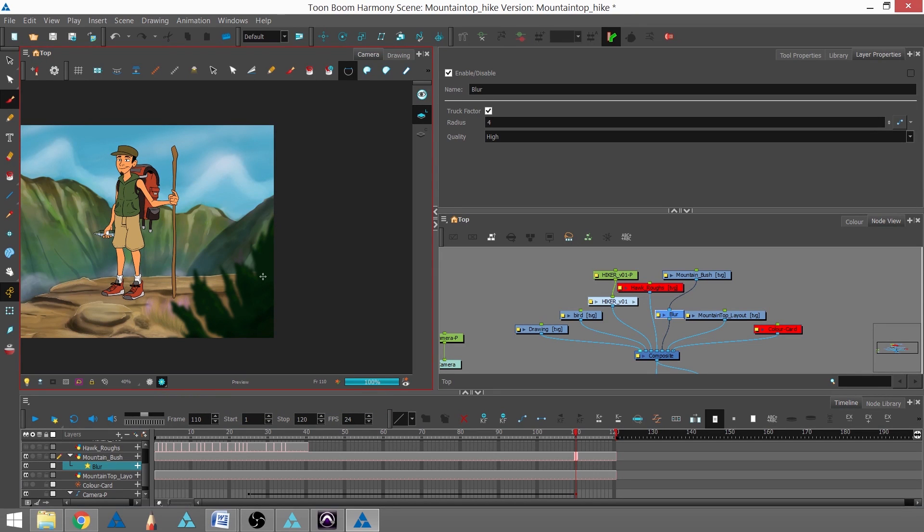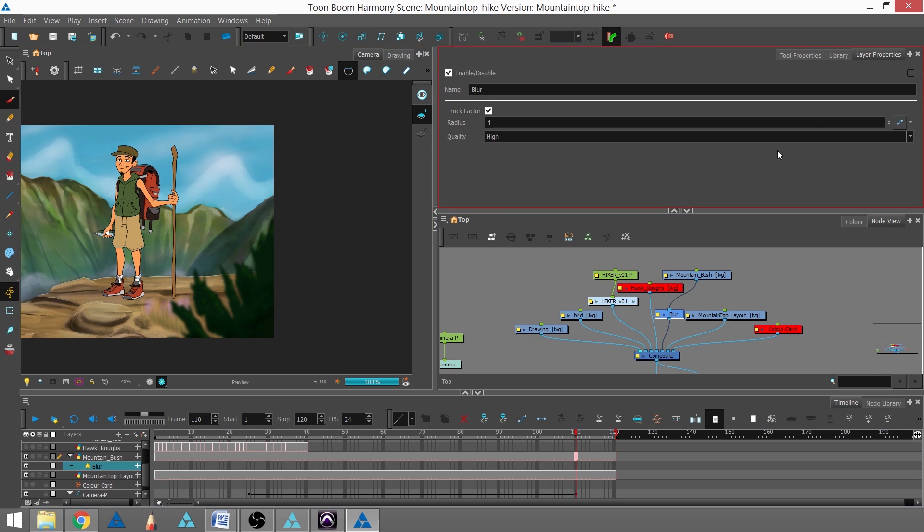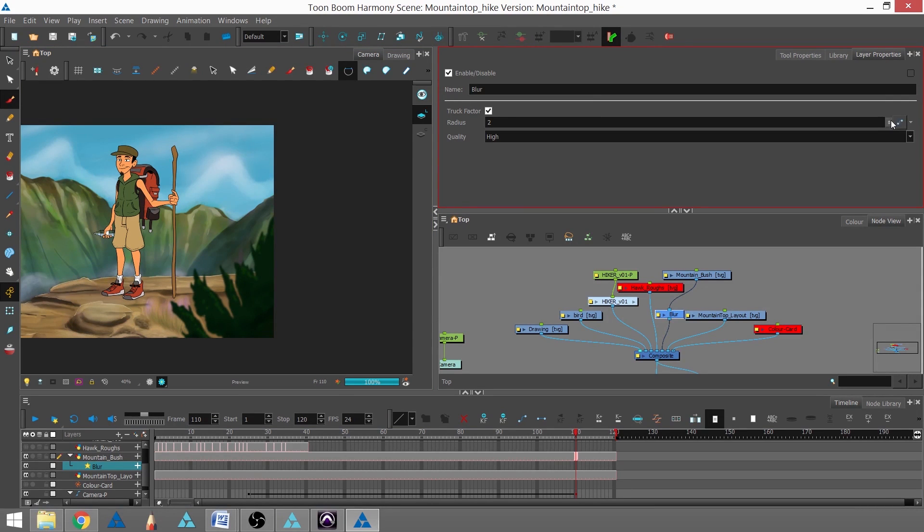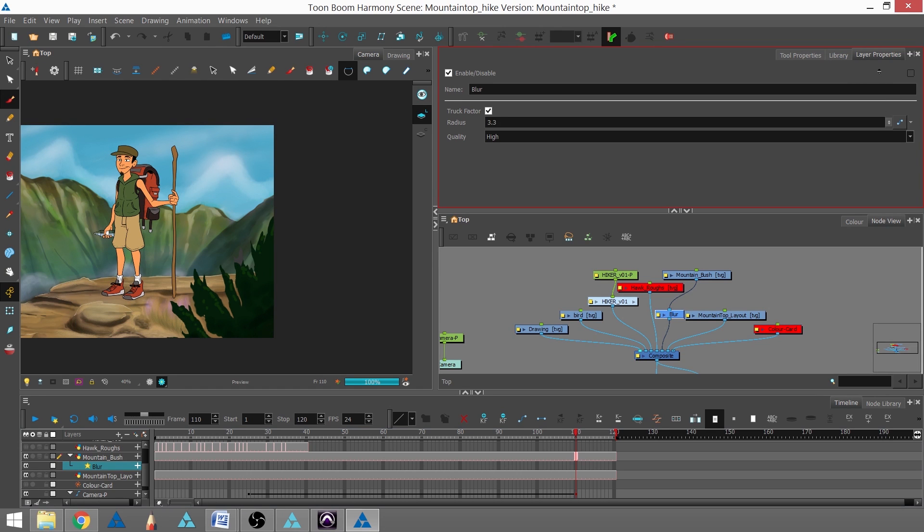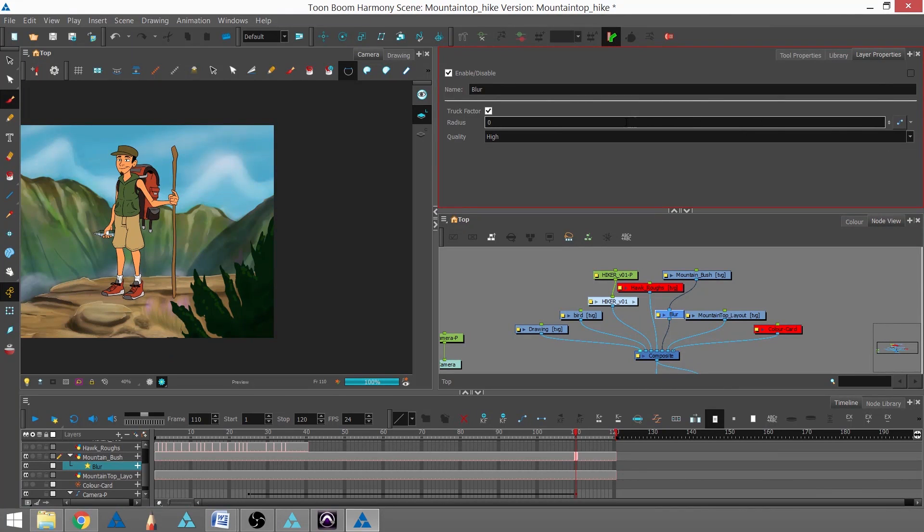I can see here that the bush just turned blurry. I can turn it back down to zero to show the difference, and now it's straight clear without any blurriness whatsoever. What's also cool about effects is you can actually animate them.